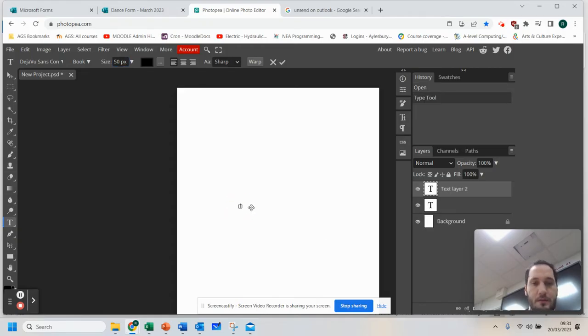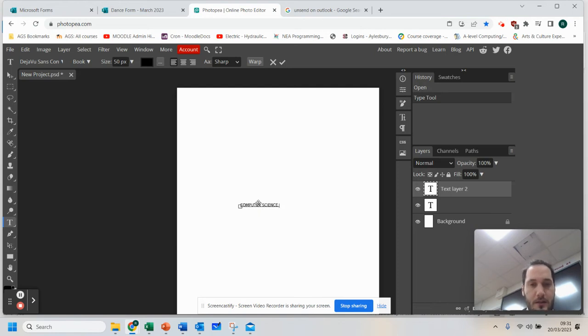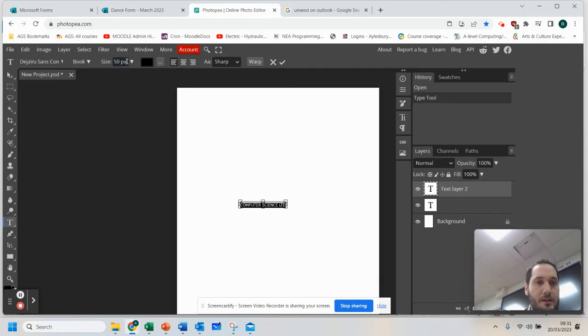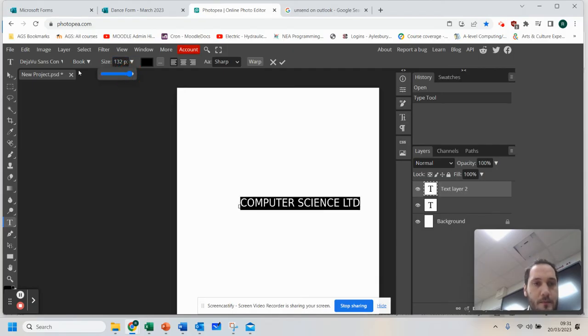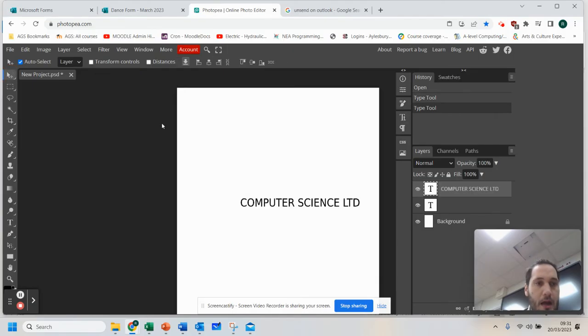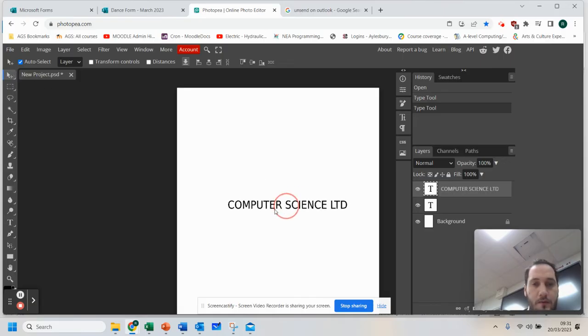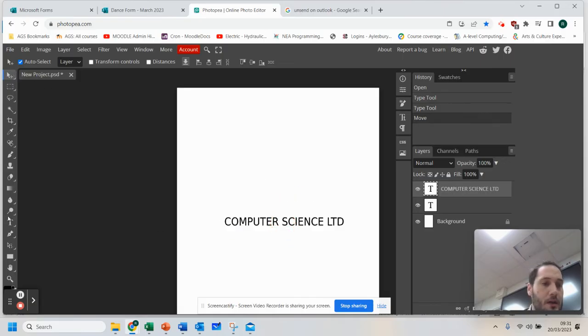I'm going to select the text and just say Computer Science Limited. If you press Ctrl and A on your keyboard, you can make it bigger or smaller. And again, with the arrow, you can move that about.